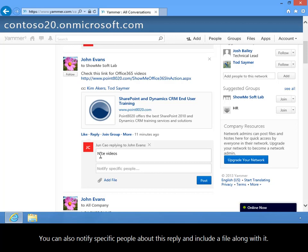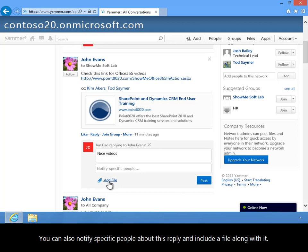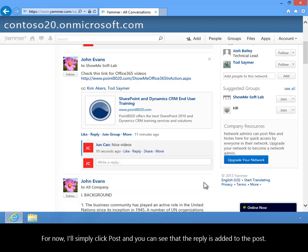You can also notify specific people about this reply and include a file along with it. I'll simply click Post, and you can see that the reply is added to the post.